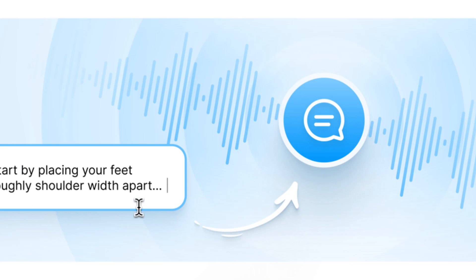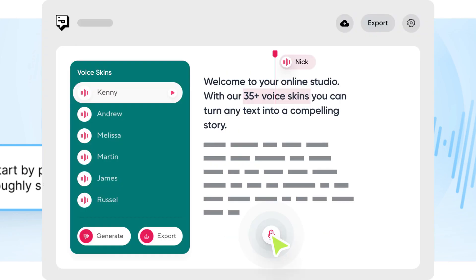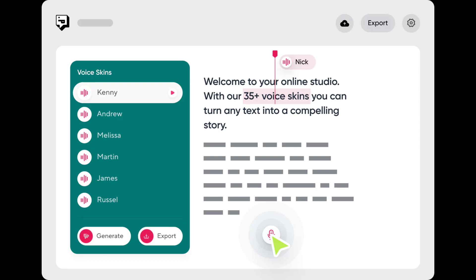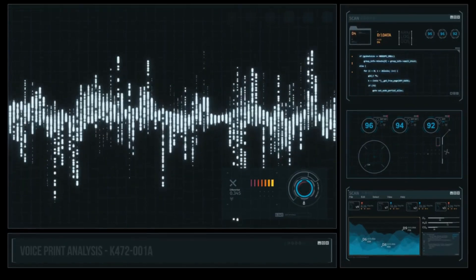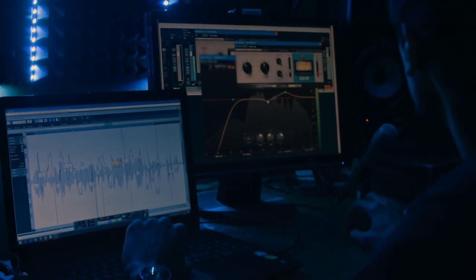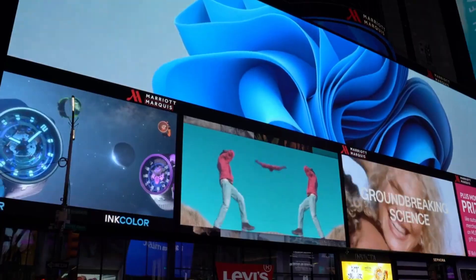Number one: simply upload your text and the AI will convert it into speech using various available voices. Number two: you can choose the voice that best suits your content, or even use the Revoice feature to replicate your own voice. Number three: it's perfect for creating ad reads, intros, and correcting errors in your podcast. The process is seamless, and the results are astonishingly realistic.